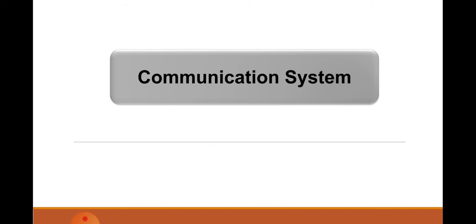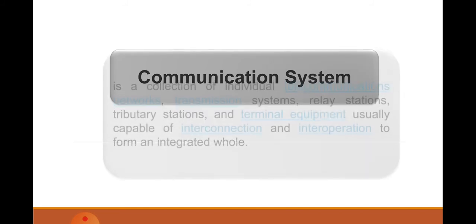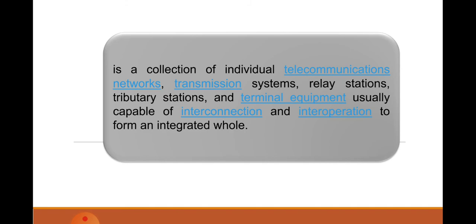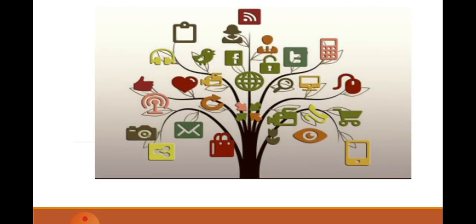Communication system. When you say communication system, class, it is a collection of individual telecommunication networks, transmission systems, relay stations, tributary stations, and terminal equipment, usually capable of interconnection and interoperation to form an integrated whole. This is a communication system used to relay information from one another to another place or to another person to generate informative tasks or memorandum circulation to all the personnel or all the departments as an integrated whole, like that example, class.